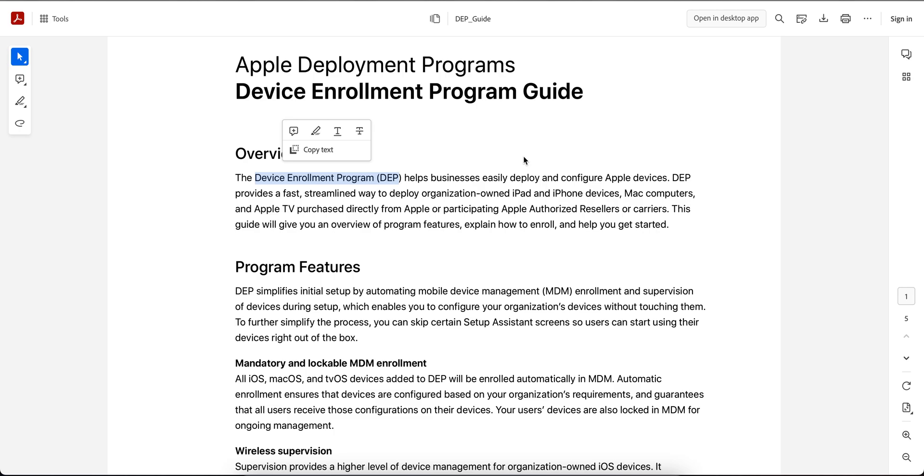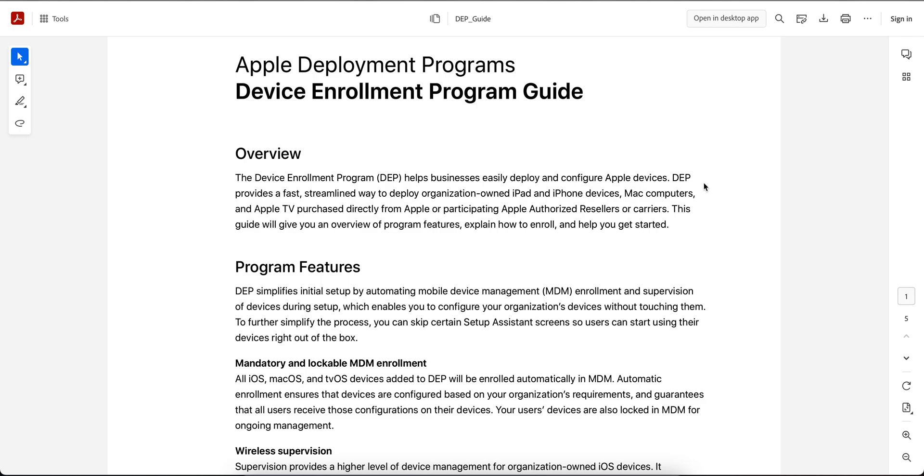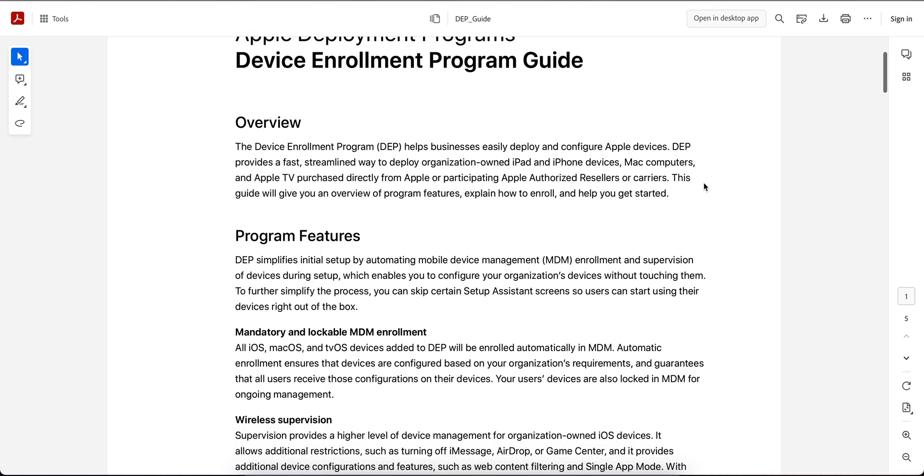Now Apple has renamed it Automated Device Enrollment, ADE. This automated device enrollment program will help businesses easily deploy and configure Apple devices in a fast and streamlined way for company-owned iOS devices. It's only for company-owned devices, not BYOD. You can also use it for Mac computers as well. The only condition is you have to purchase all those company-owned iPads, iPhones, or Mac computers directly from Apple or from participating Apple authorized resellers, vendors, or carriers. If any vendor or reseller is not supporting this, you can contact them so they can talk to Apple and get it authorized.